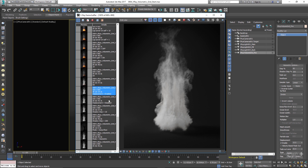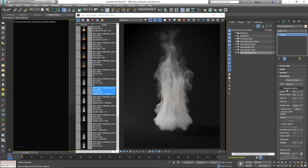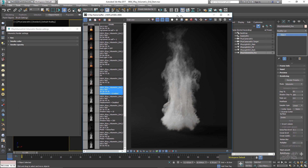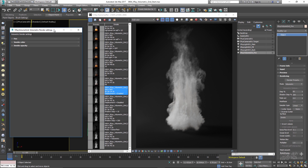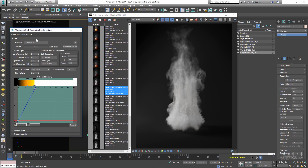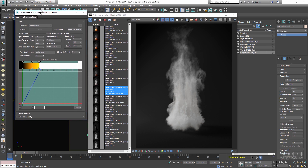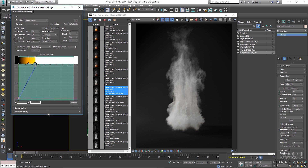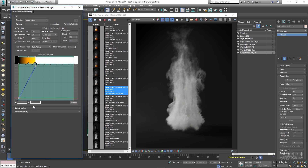Let me disable displacement for now and open up the Volumetric Options to work on the fire and smoke shaders. In the Fire rollout, you control the fire shader appearance and the light emitted by the volumetric grid. The first thing to look at is the 'Based On' dropdown, where you define the source channel that will be rendered as fire. We only have temperature and smoke channels — by default it's set to temperature, which is correct.